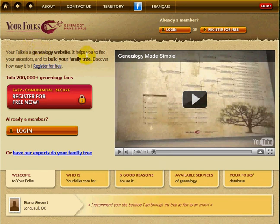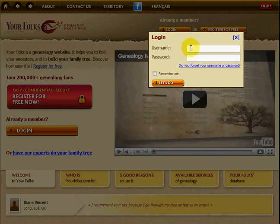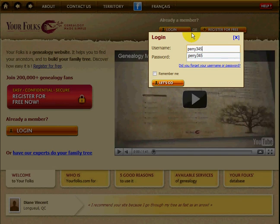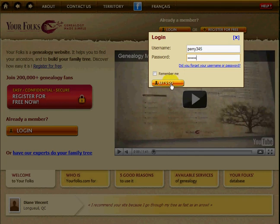When you are a member of YourFolks and you want to login, on the top corner you have this login button here. Click on it. You then have to enter your username, your password, and click on Let's Go.